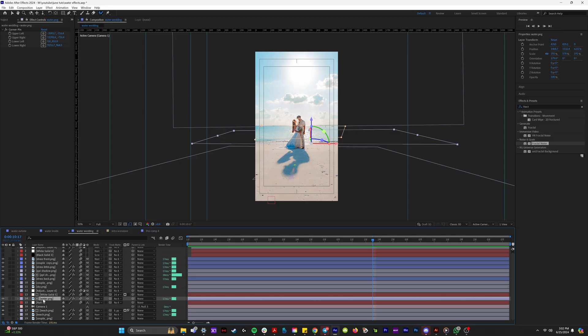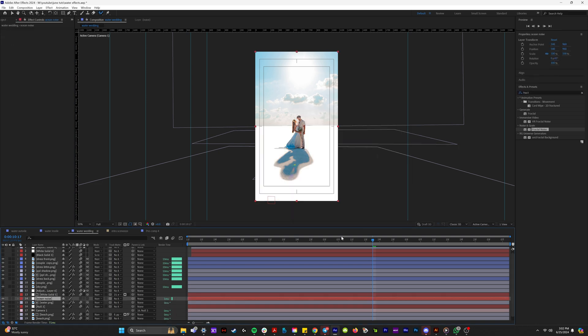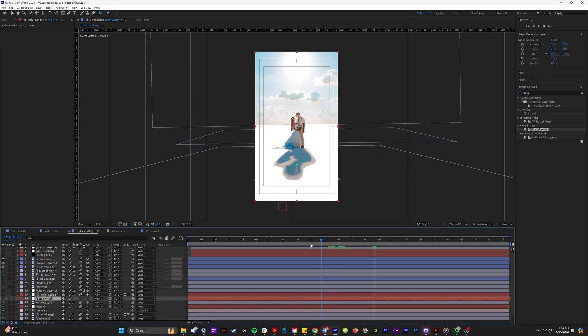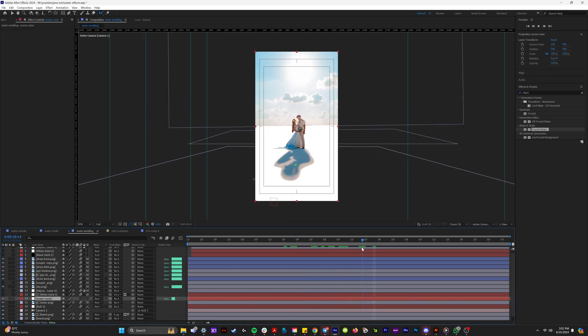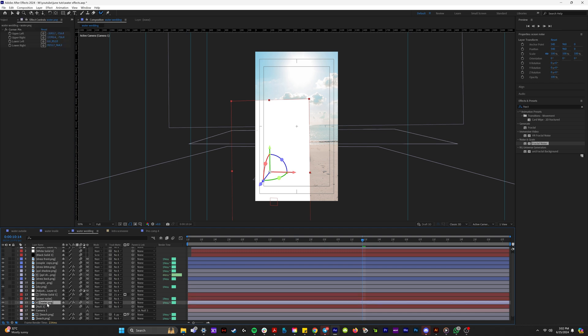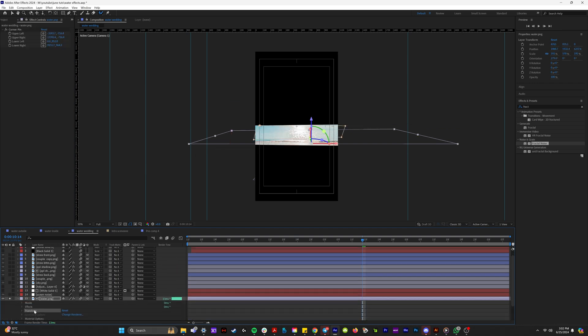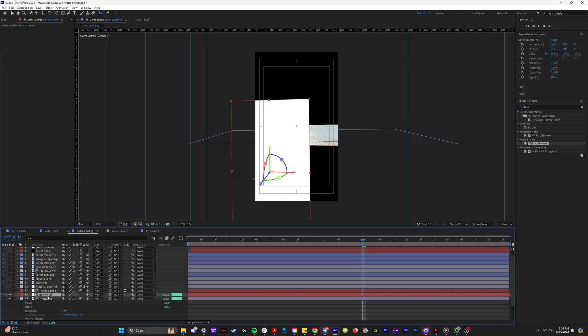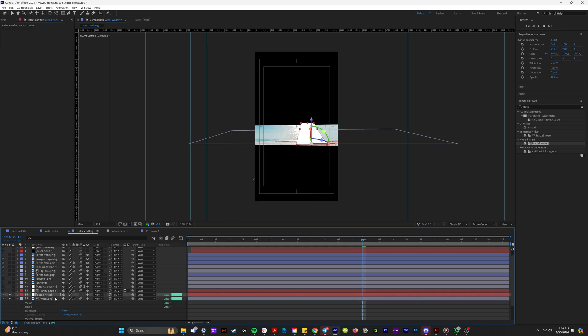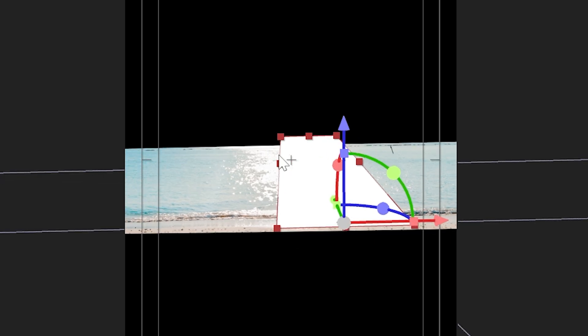So what we're going to do is we're actually going to create a new solid by hitting control Y and we'll name this ocean noise. Because these are all 3D layers, what I'm going to do is turn this white solid into a 3D layer. And then the ocean layer, I'm going to come down to its transform properties. Hit control C to copy and then I'm going to paste it onto the ocean.